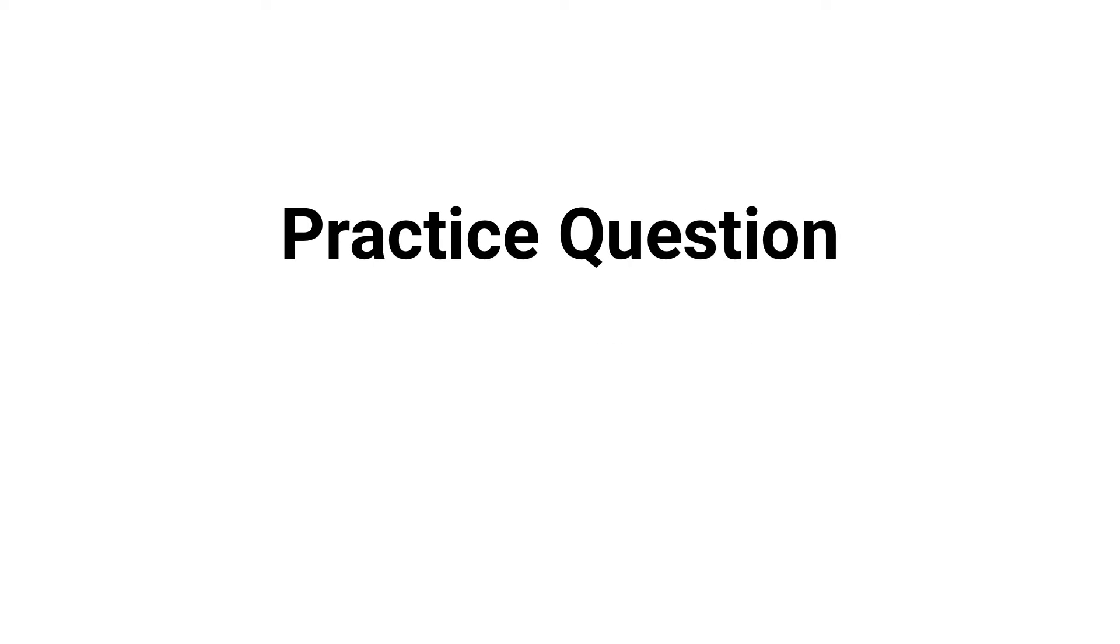What's up guys, in this video we're gonna break down a practice question about pulmonary function testing. Are you ready? Let's go.